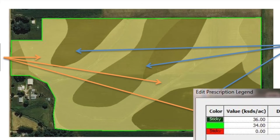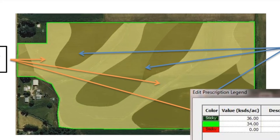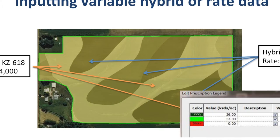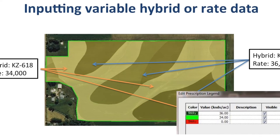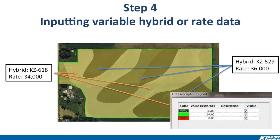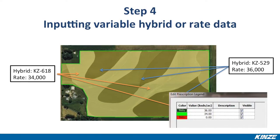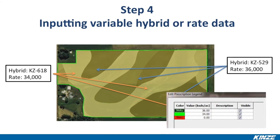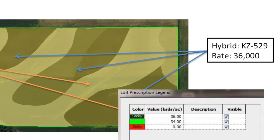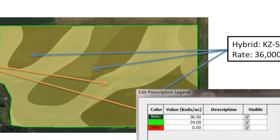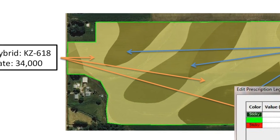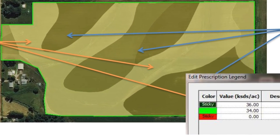The fourth step in the mapping process is inputting hybrid and rate data for your management zones into your mapping software. While each program will have you input the data in a slightly different way, the premise is still the same. For standard prescription planting, you will need to input the desired seeding rates for each selected area. When mapping a field for planting multiple hybrids, you will need to input two prescriptions — one for the desired hybrid or variety, and one for the desired rate. In the map shown on screen, we've created a rate of 36,000 plants per acre for areas planting hybrid KZ-529, while 34,000 plants per acre has been set for hybrid KZ-618. You can see what that inputted data looks like in the SMS Advanced software in the bottom right portion of your screen.